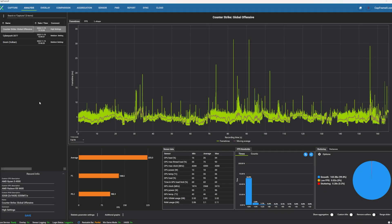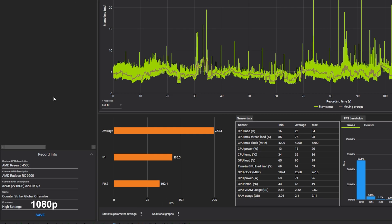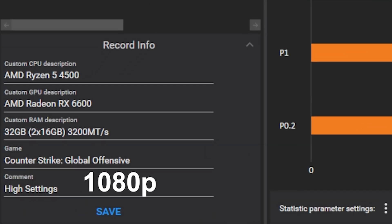So to get us started, we are going to get going with CSGO. Now, a couple of things to point out as I walk you through these. First off, down on the bottom left, you see the record info, and all of these games are run at 1080p. So CSGO, high settings, 1080p.